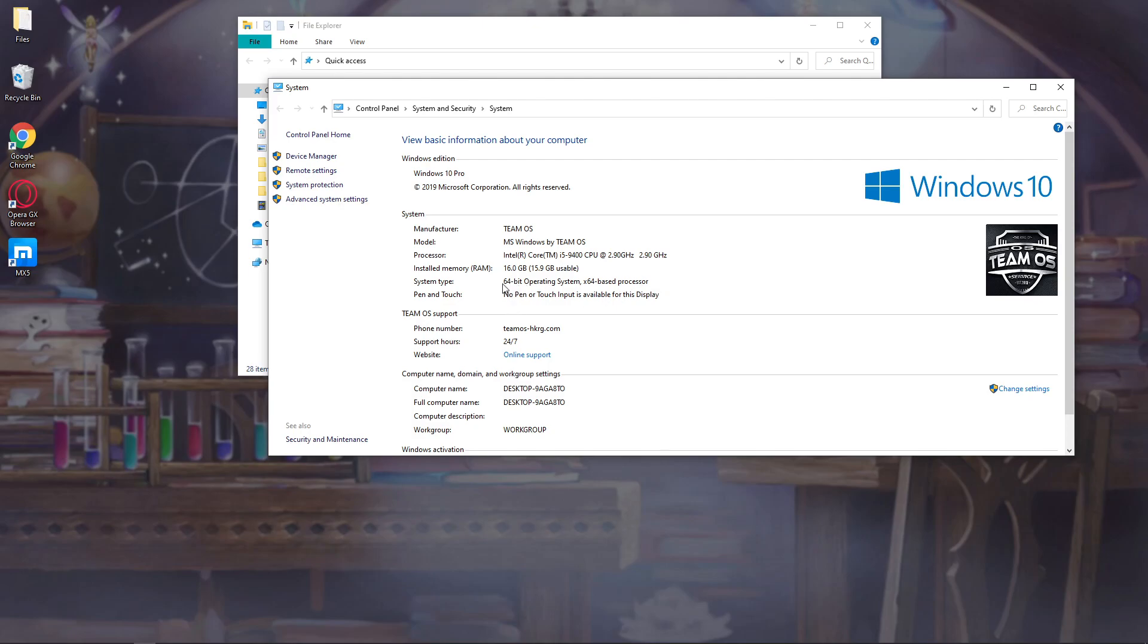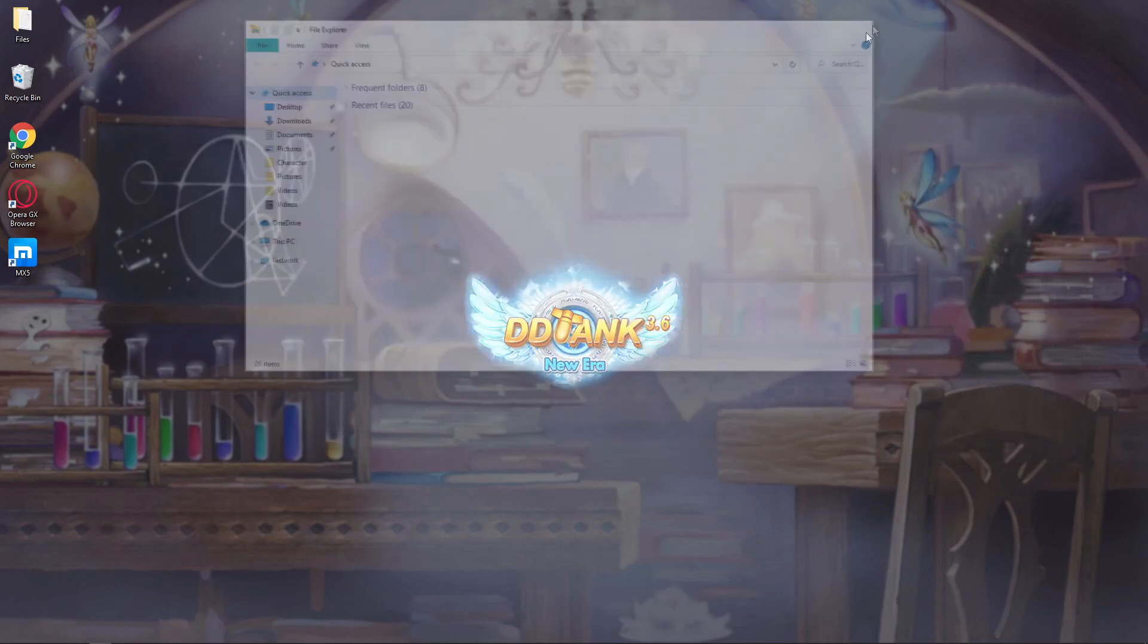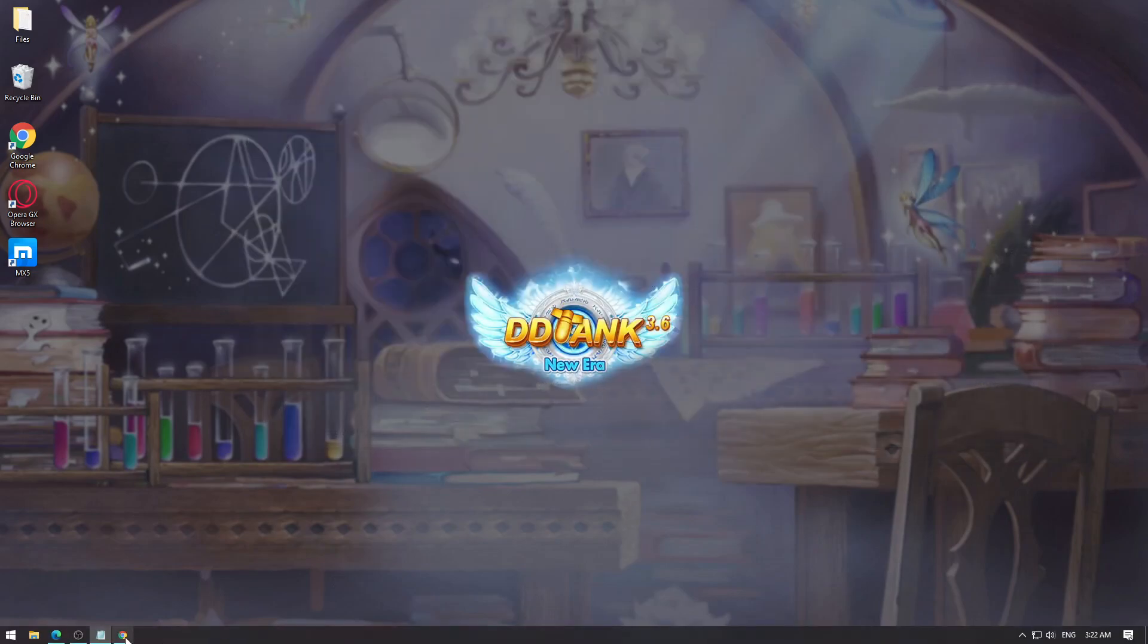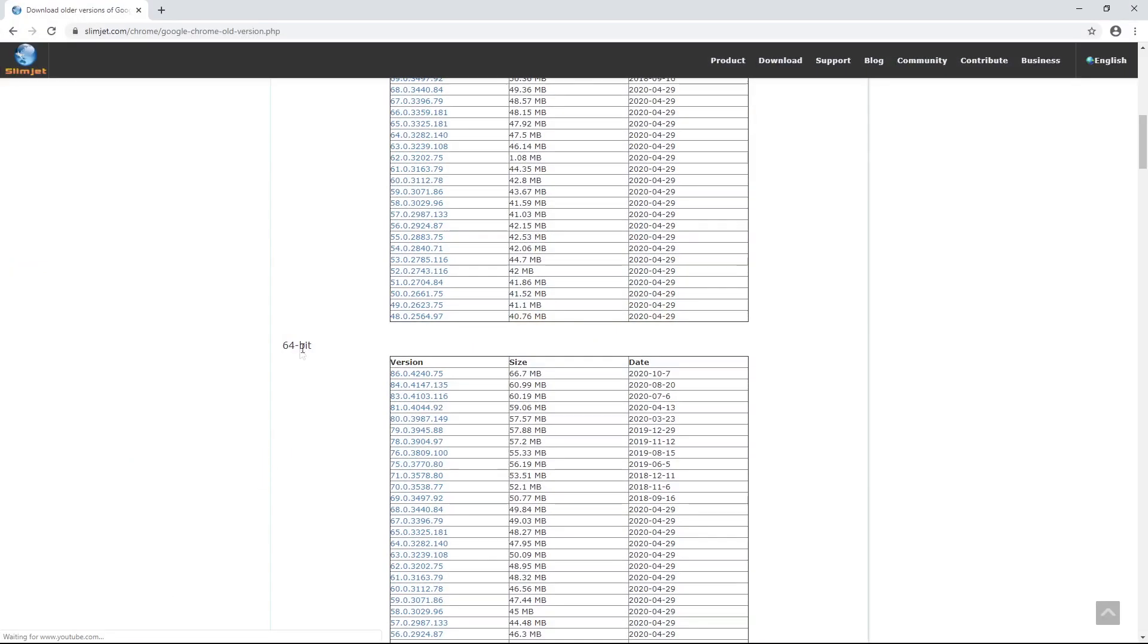That's why I'm going to download under the 64-bit section. We want version 79.0. What it does is it doesn't block Adobe Flash Player from running.